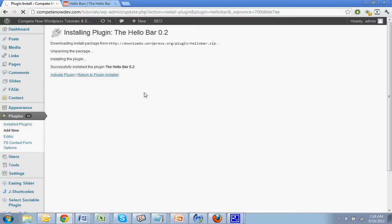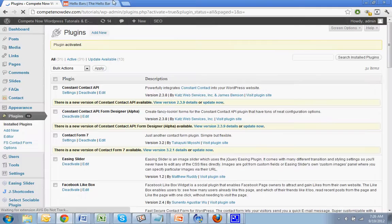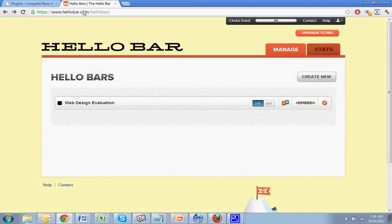All right. Now that you've installed and activated the plugin, you do have to create an account on the hello bar's website. That's hello bar.com. I also have the link at the bottom. You're going to have to create an account. They're going to email you a password. You put that password and you can reset it to something you can actually remember. And then you get to create your bar.